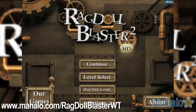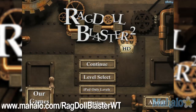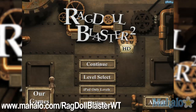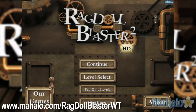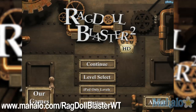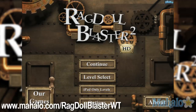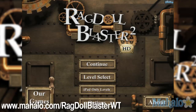Hello casual gamers, Chrissy Lynn here at Mahalo Video Games with an educational video on how to play Ragdoll Blaster 2 HD for the iPhone. This game is also available on the iPad. For more videos in this series, visit www.mahalo.com/ragdollblaster WT.